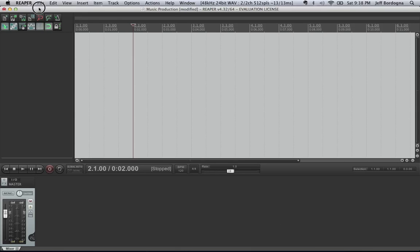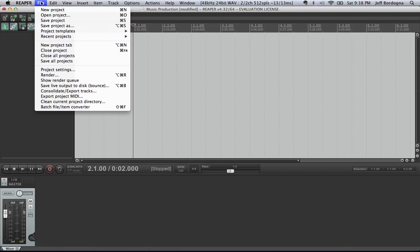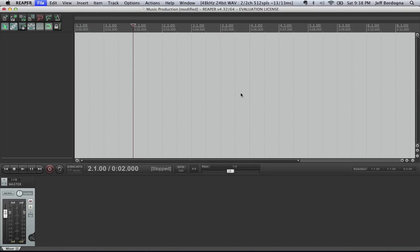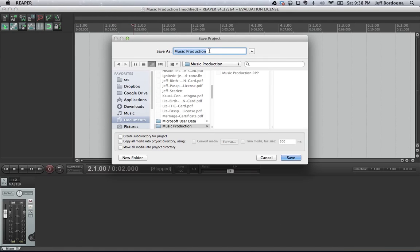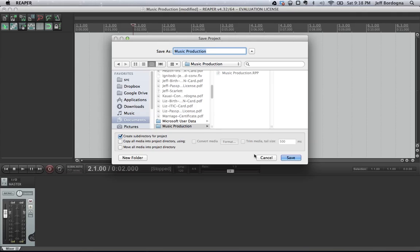To get started I actually want to save the project, and I'm going to call it music production. One thing is that it doesn't generally create a subdirectory for the project by default, so that means that your track listing kind of goes all together amongst projects. So make sure you do that, it'll keep things a little bit cleaner.